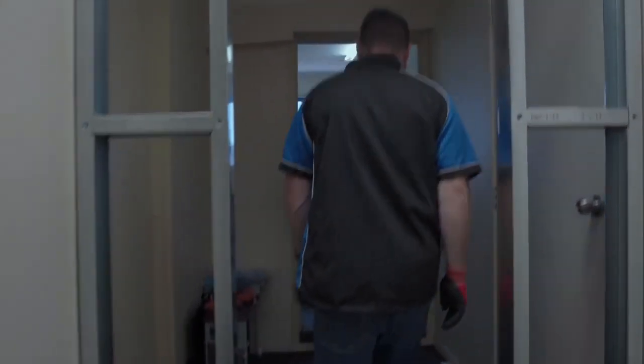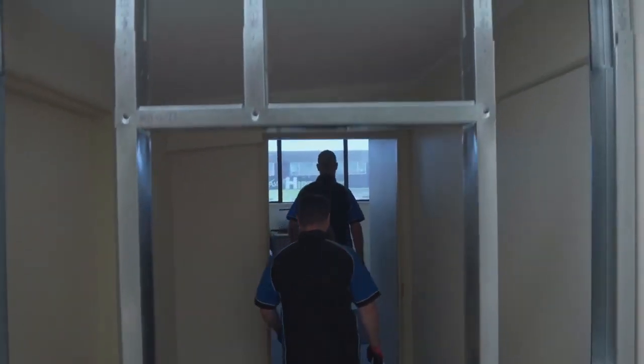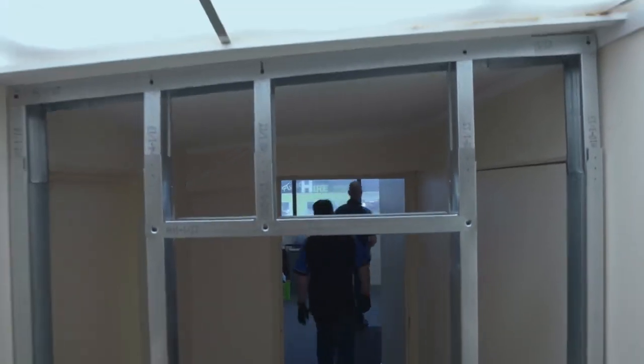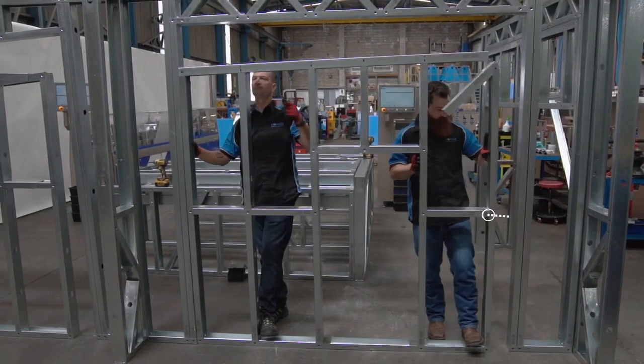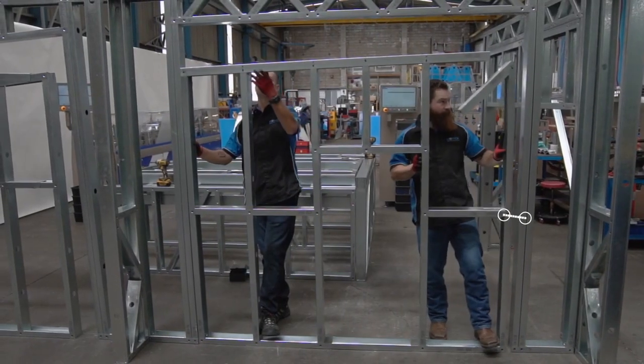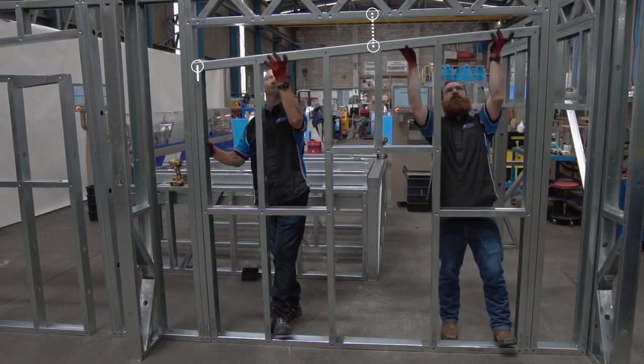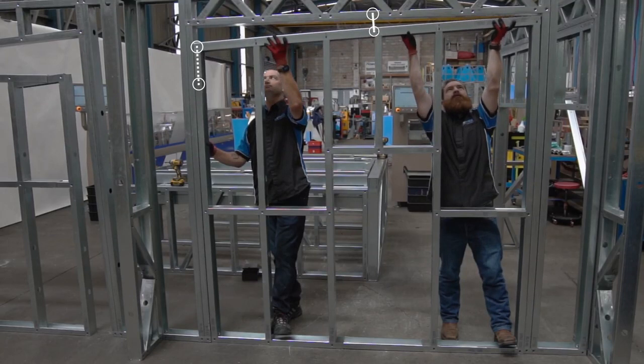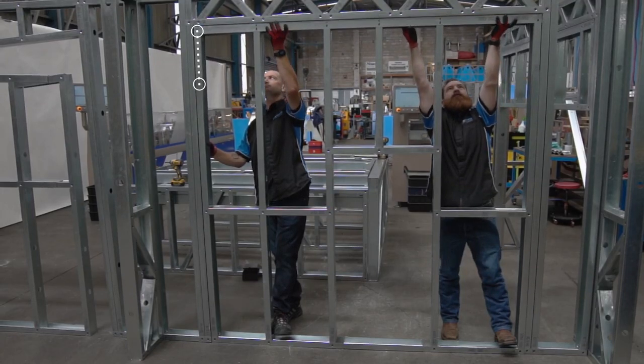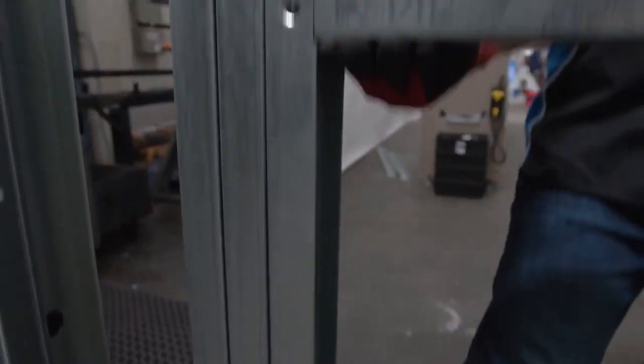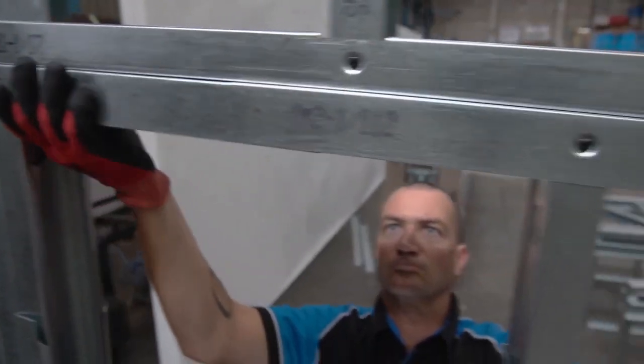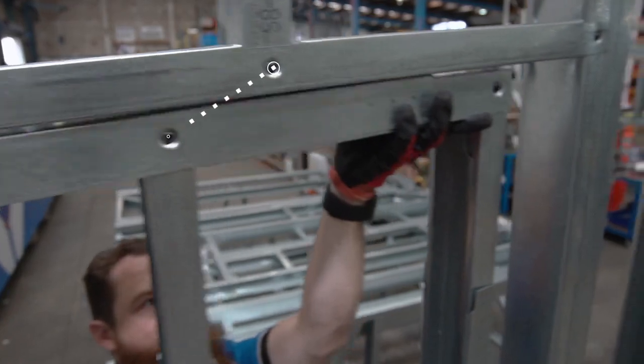This spells the end of traditionally time-consuming, laborious, and repetitive tasks, such as on-site measuring, cutting, and snipping. Welcome to the future of drywall stud installation.